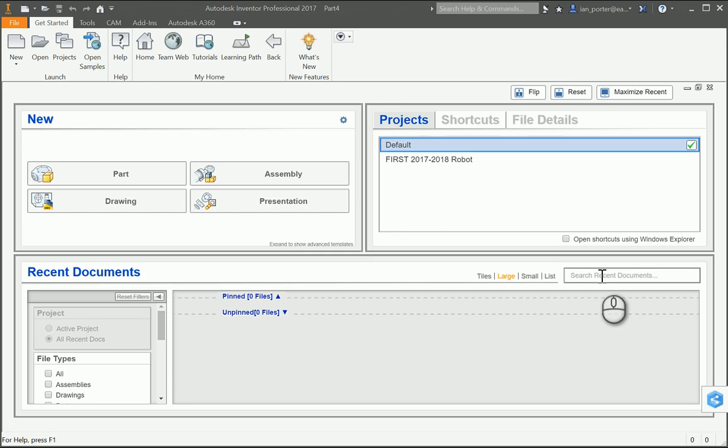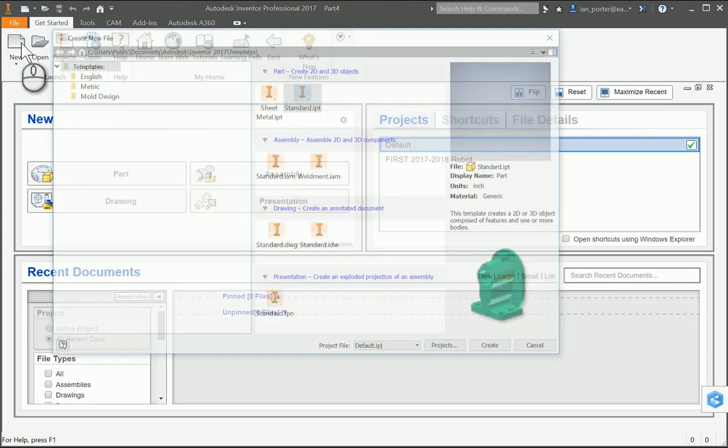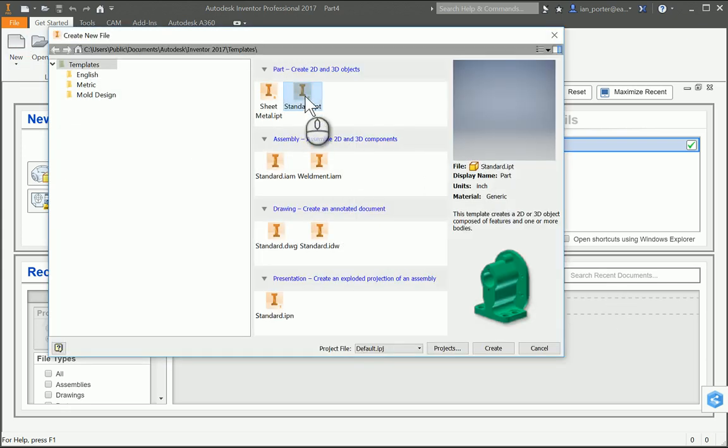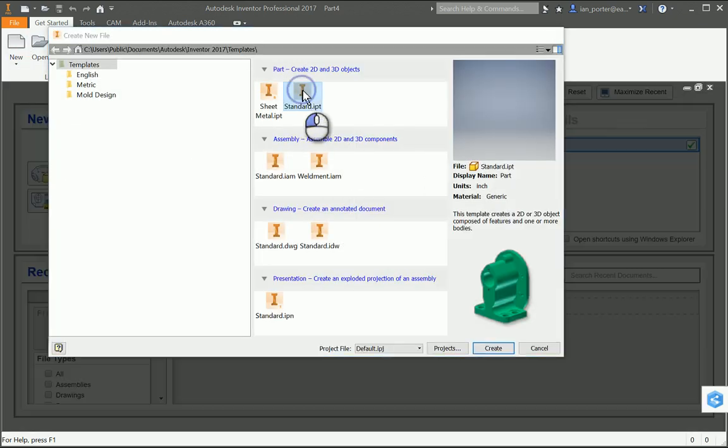This is the instructional video for Activity 8.2 Parametric Constraints, Part Number 2. Starting a new file, we're going to select Standard IPT.